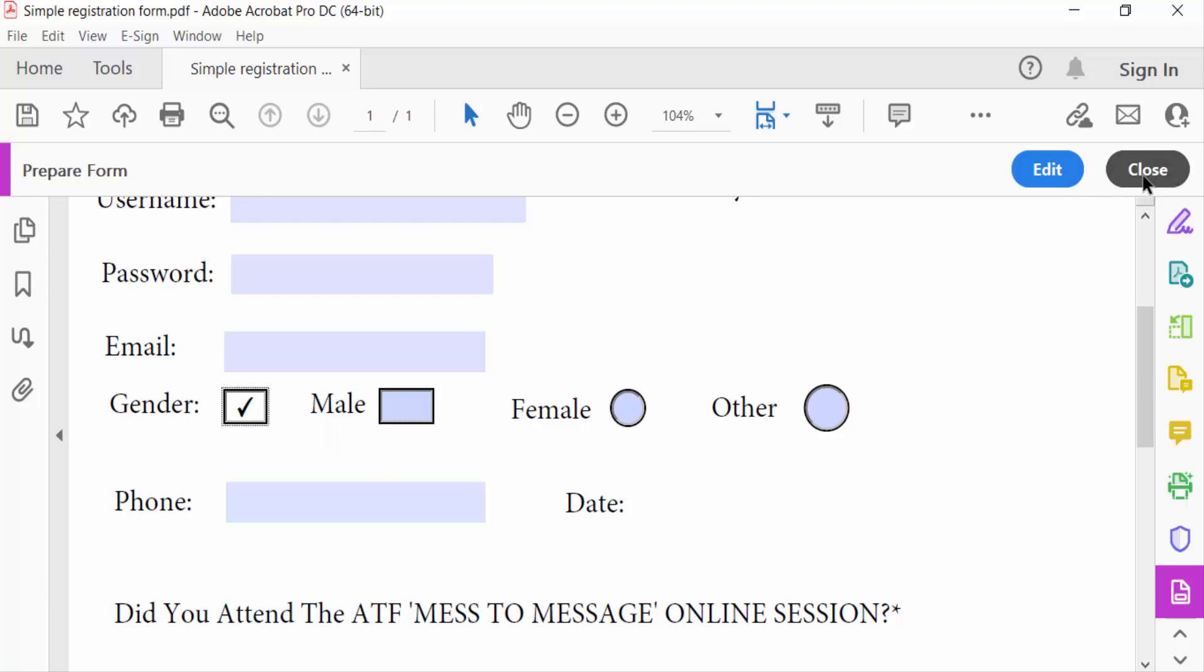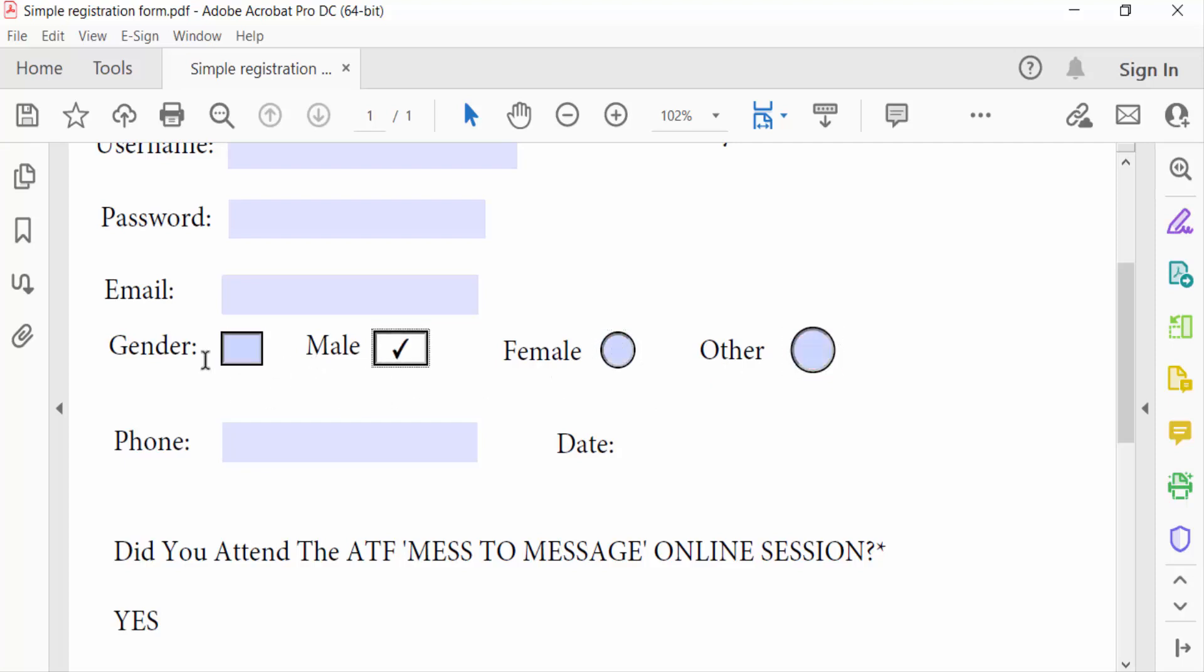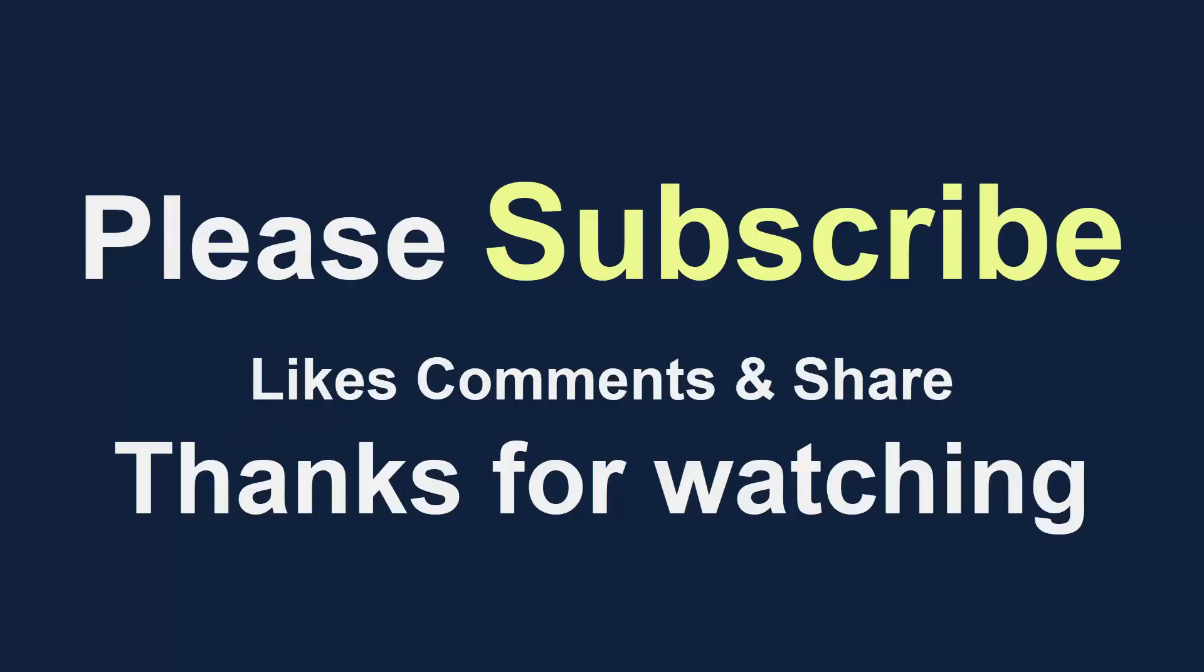close and see this. So viewers, now you can change radio buttons to checkboxes in this way. I hope you enjoyed this video. Thanks for watching, and don't forget to subscribe to my channel. Thank you.